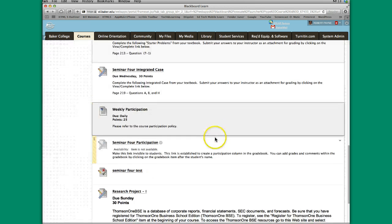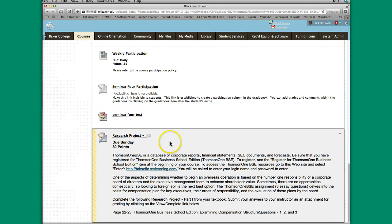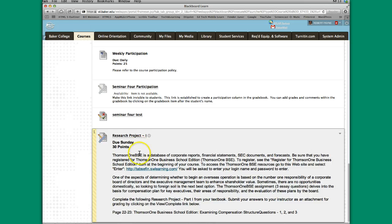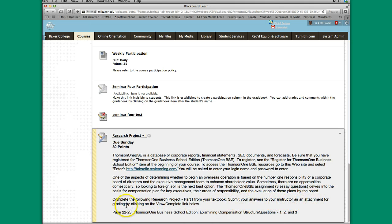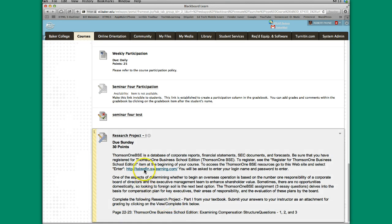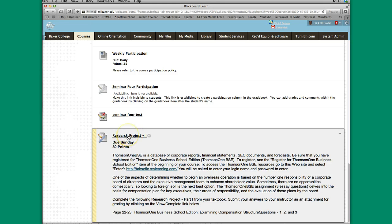Once I click Submit, I'm going to go down here to the bottom. Every time you add something, it goes to the bottom of wherever you're at. Here's this research project. What a student is going to do is they're going to actually click on this link and post this. In this particular set of instructions, it says Submit your answers to your instructor as an attachment for grading by clicking on the View Complete link below. Actually this is an old set of instructions. Now what students do is they just click on this hyperlink right here. The name of the project or the name of the assignment that you just built is right here and this is what the student clicks on.